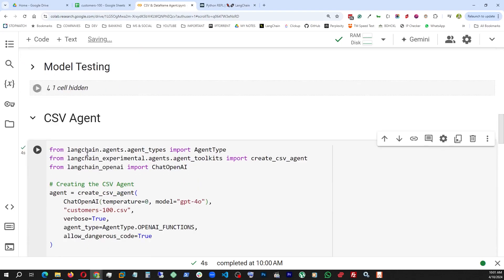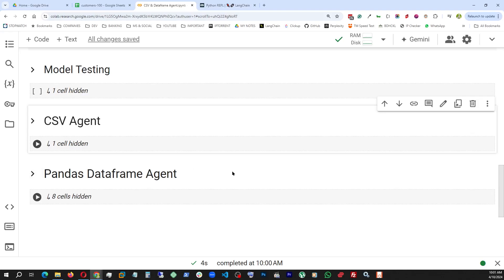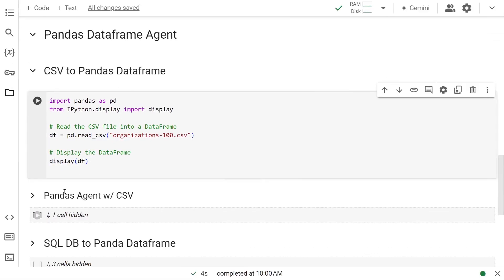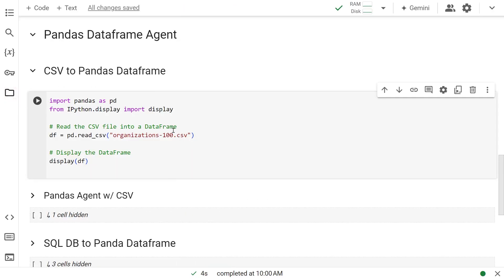So with that, we are done with our CSV agent. Now let's go tackle the Panda DataFrame agent. Before we get started with the Panda agent, let's look at this data file — our CSV file, organize-100.csv. It holds information of 100 organizations. Let's just look at the content right here by reading it into a DataFrame using Pandas and then display it using IPython display.